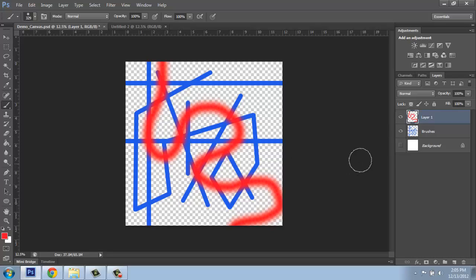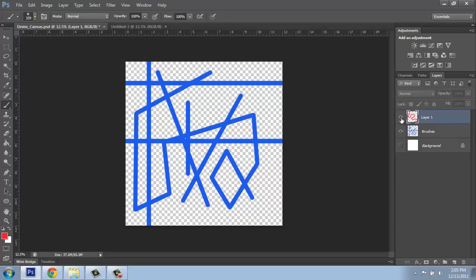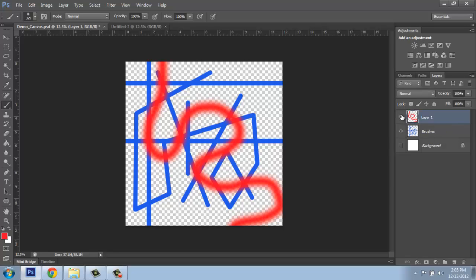Now that I have that, you'll see over here in my layers that I have this new layer, layer 1, with these red marks that I can turn on and off. But also notice with the layers, we can change their order. It's a bit like shuffling a deck of cards.